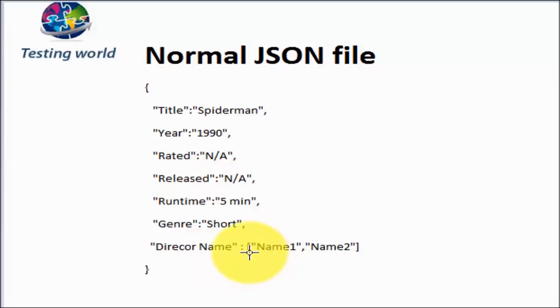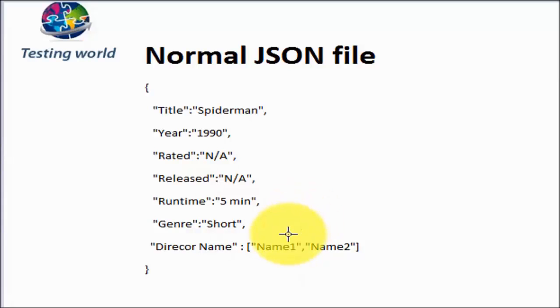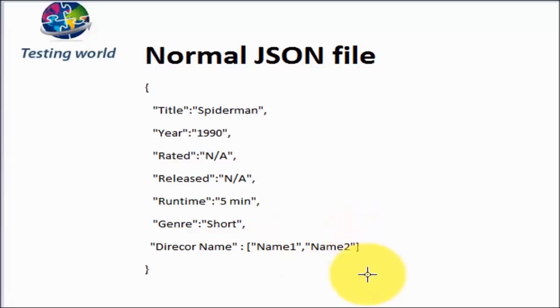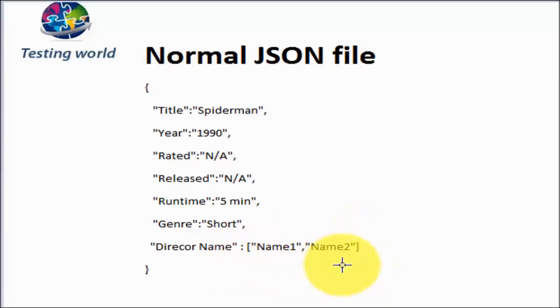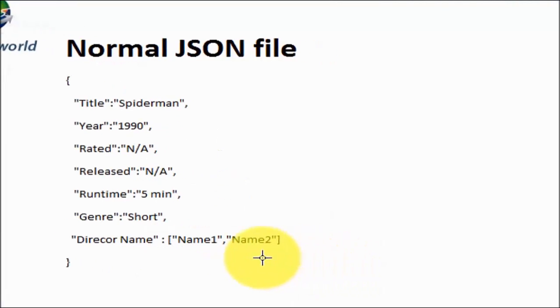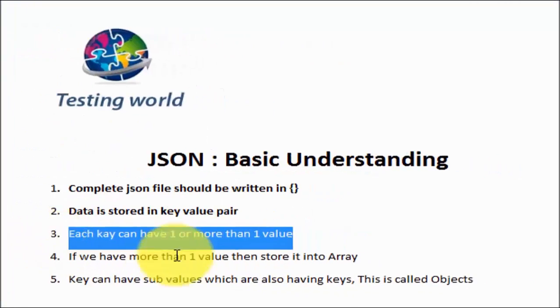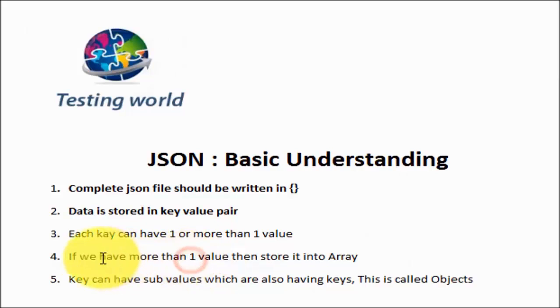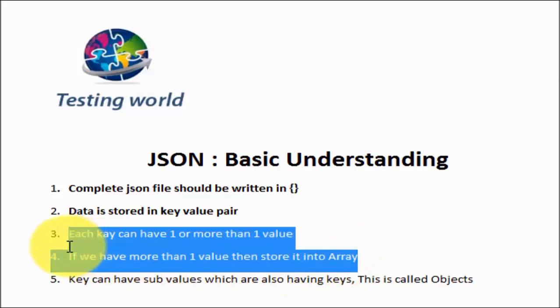But here if we notice, director name is having more than one value. We can have more than one director of the same movie. So when we have more than one value, those values are placed in square brackets. We call it array. We can use array if we want to store multiple values for the same key.